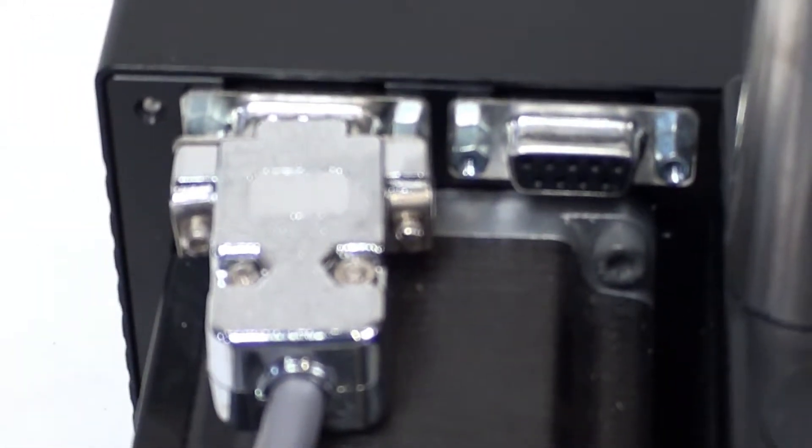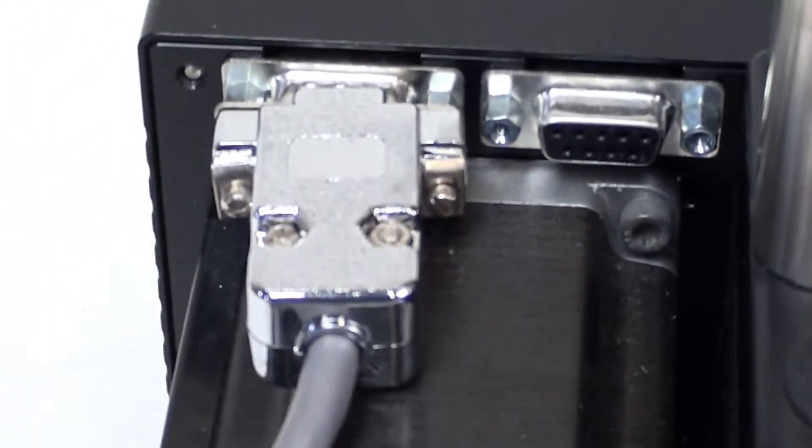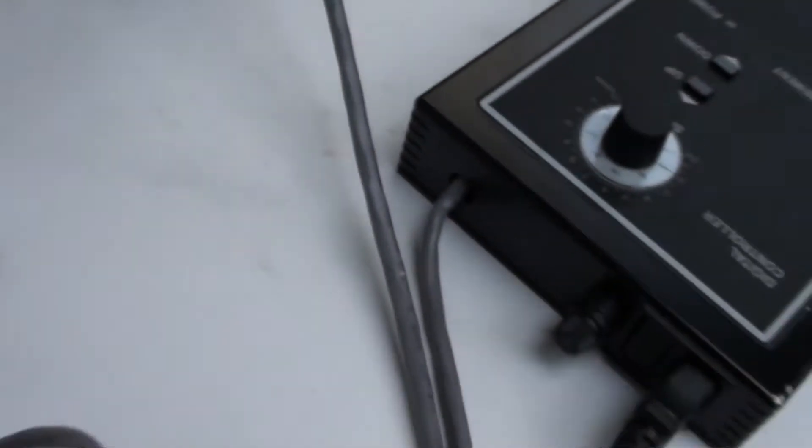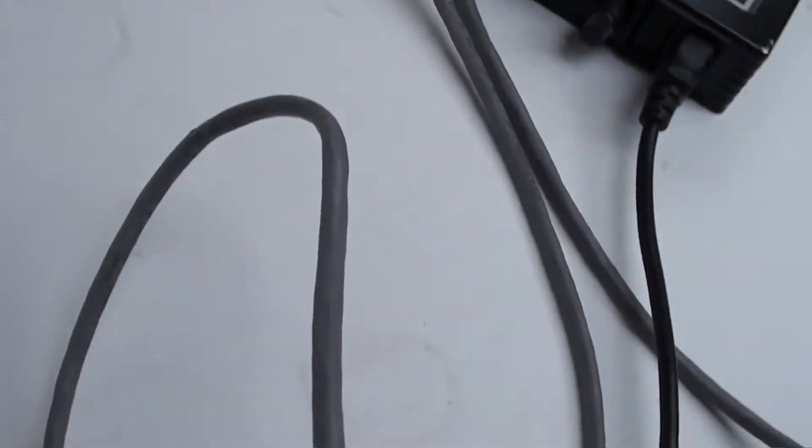Yeah, there's the two power input. This connects the machine to the digital controller. Nice long cord there so you can have some give.